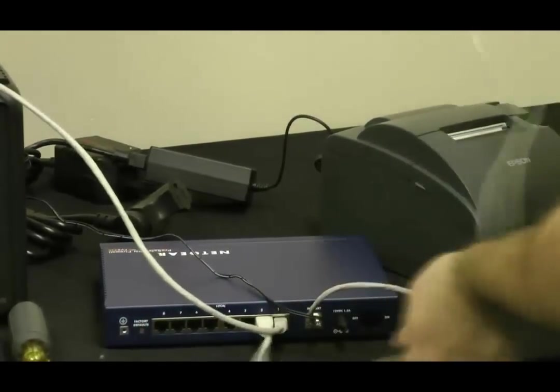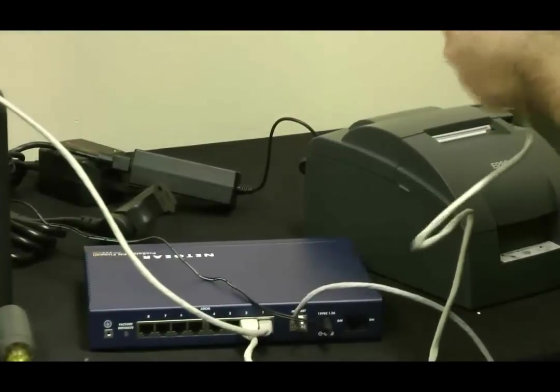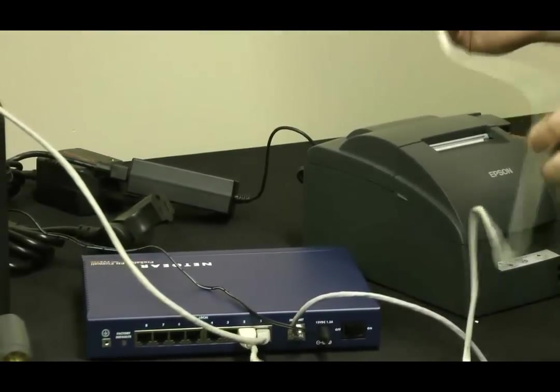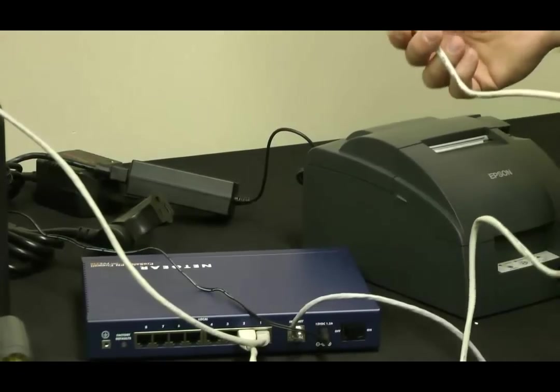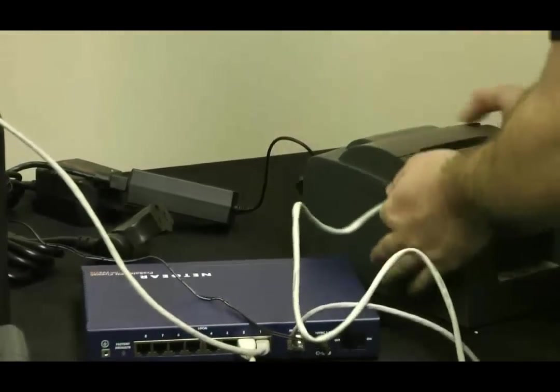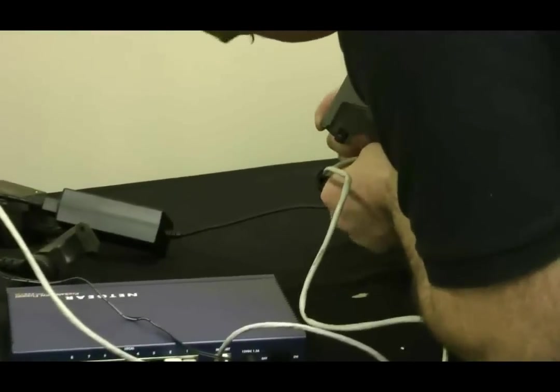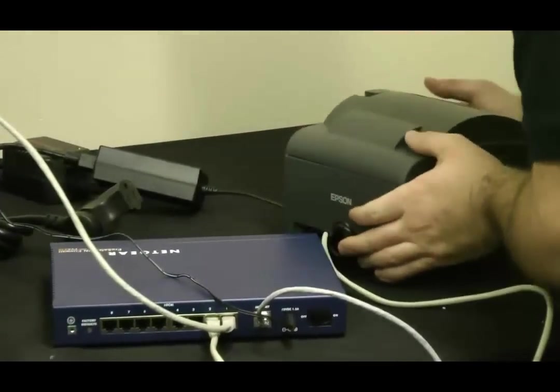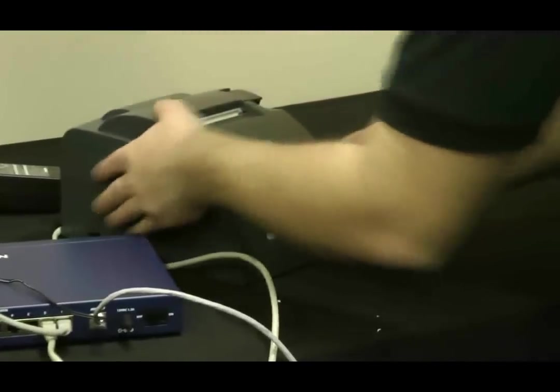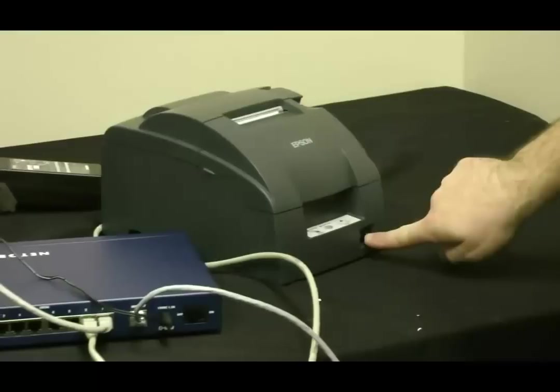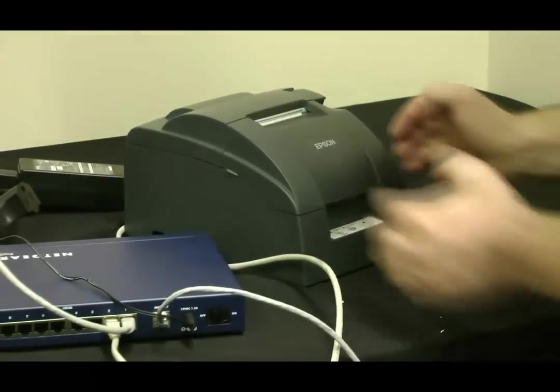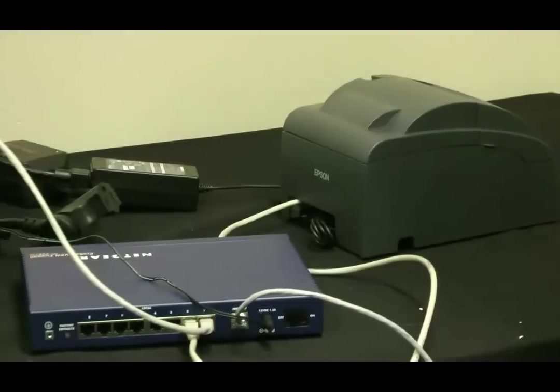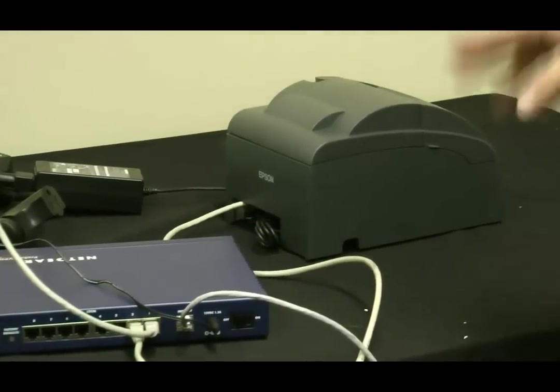There's a standard Cat5e, the B standard, terminated ends. And we're going to go right into the printer. Power on the printer. Power switch right here. A little power light. A little activity.